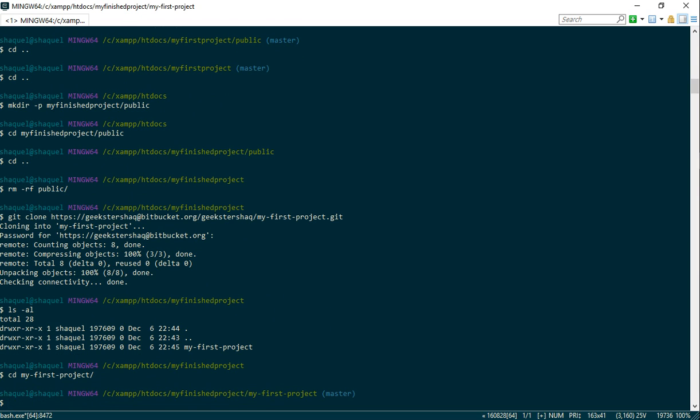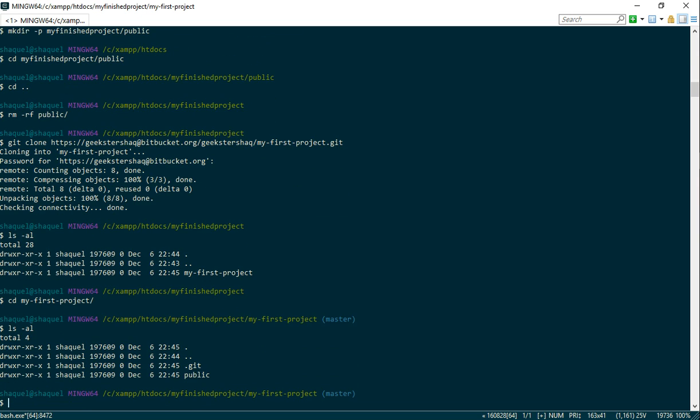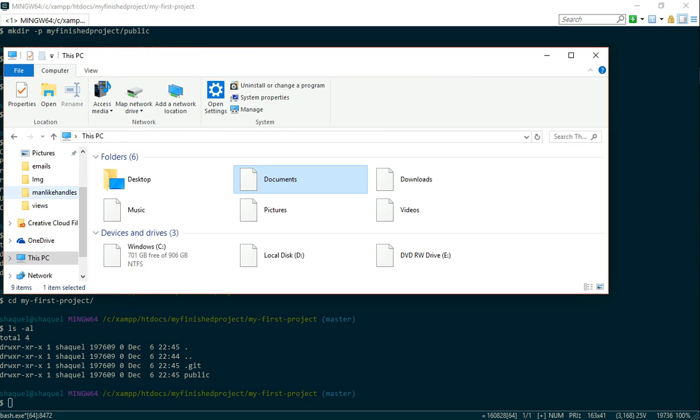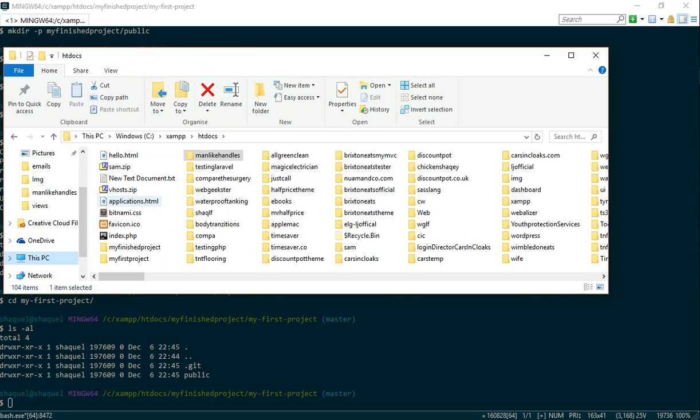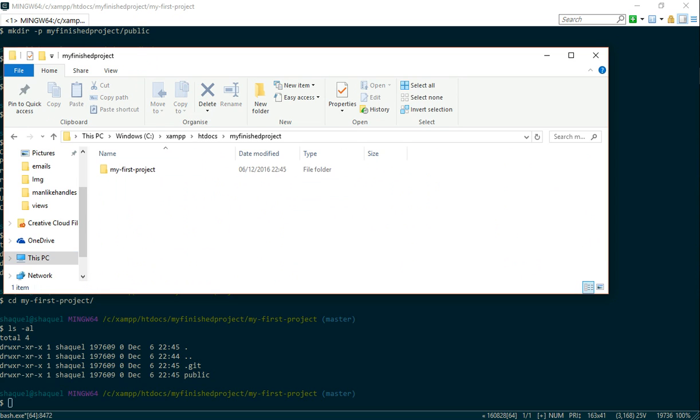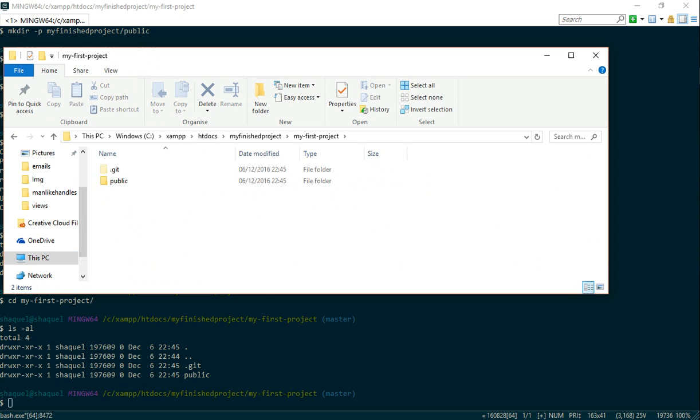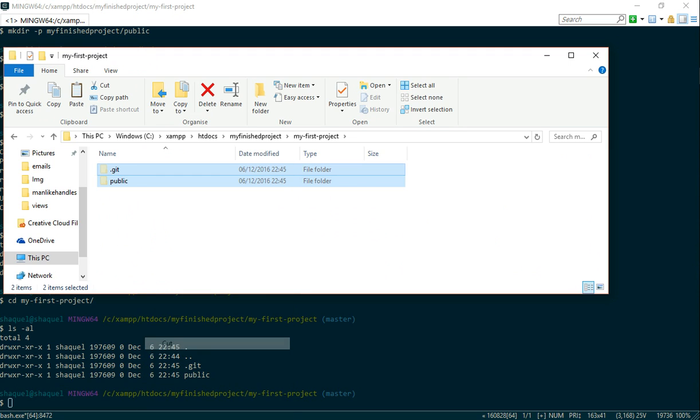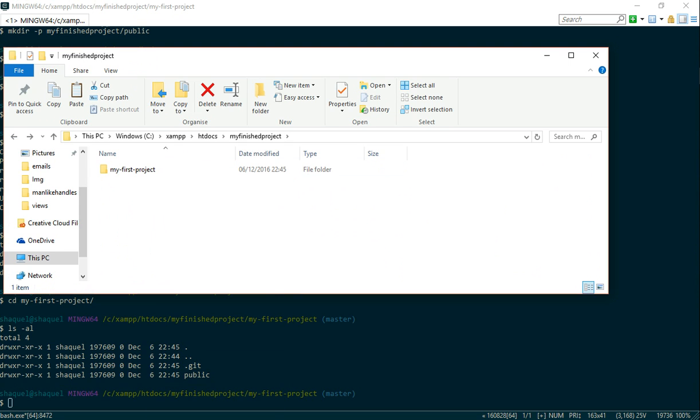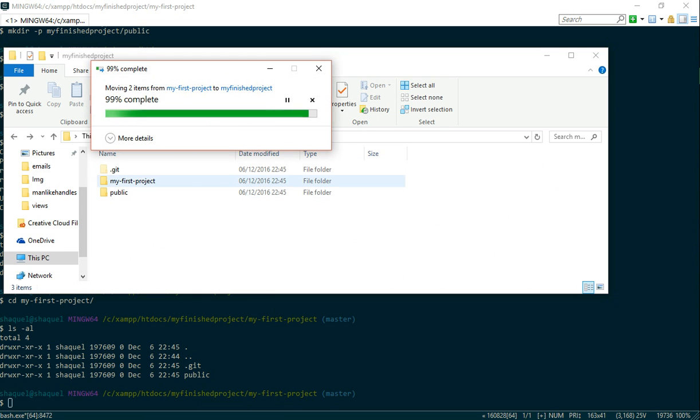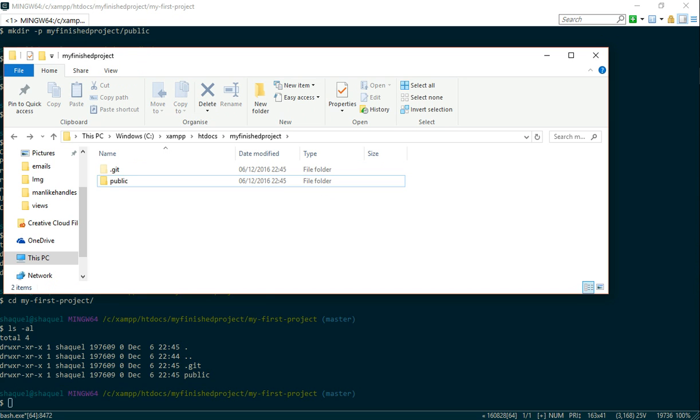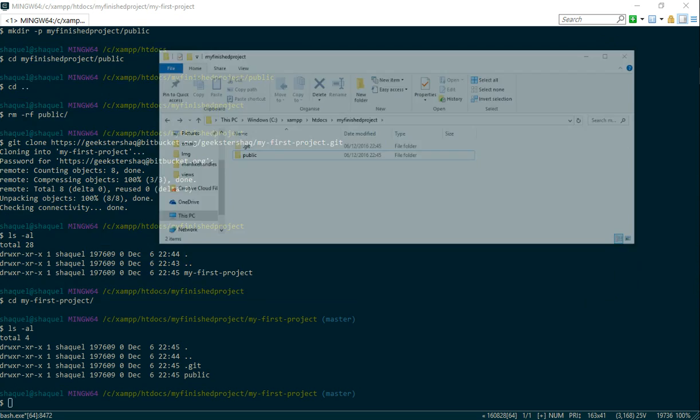So if I ls dash al and I list all, I have a folder called my first project. CD my first project. Ls dash al. I can see I have public here. So what I'm gonna do is, because I know that I'm gonna do that and just get that and just cut that. Paste that there and delete that. That's excellent.